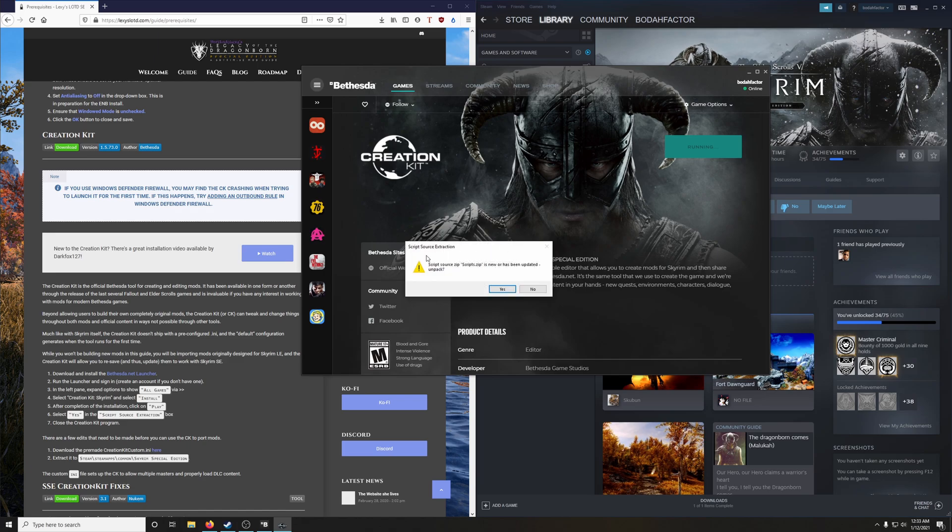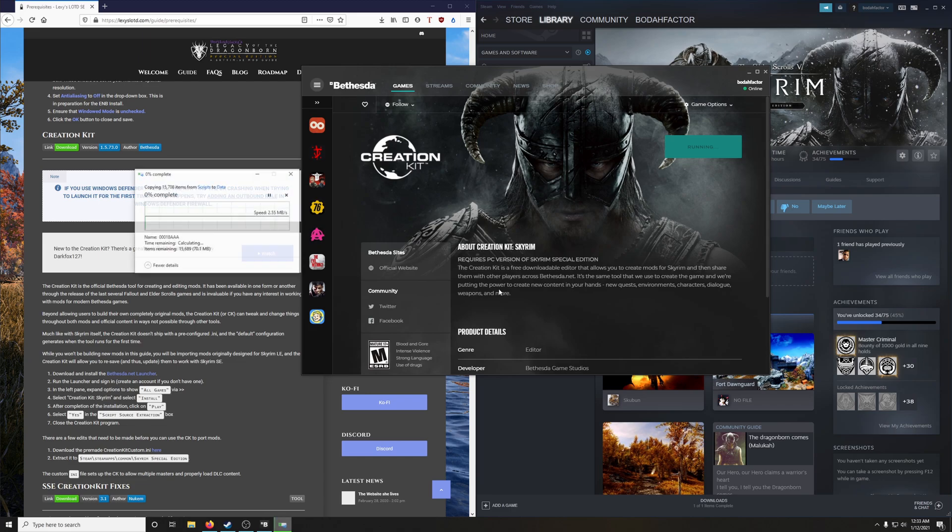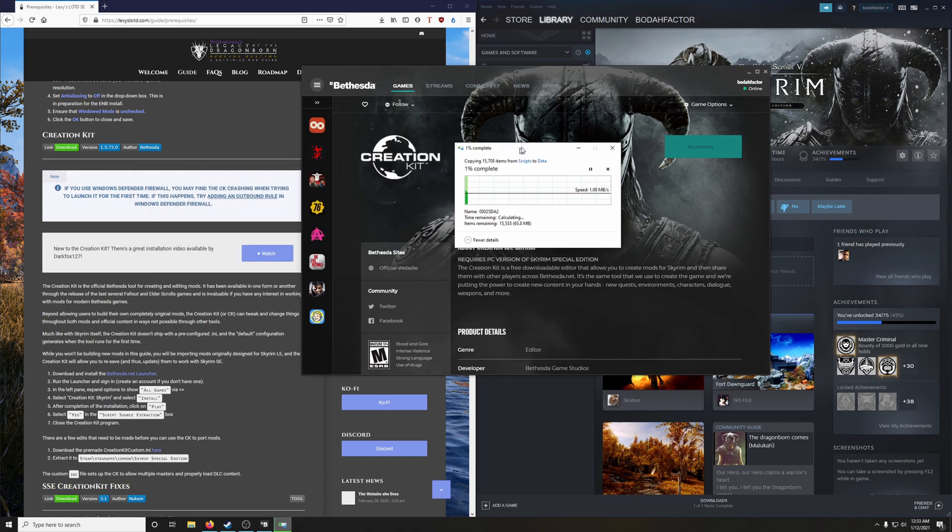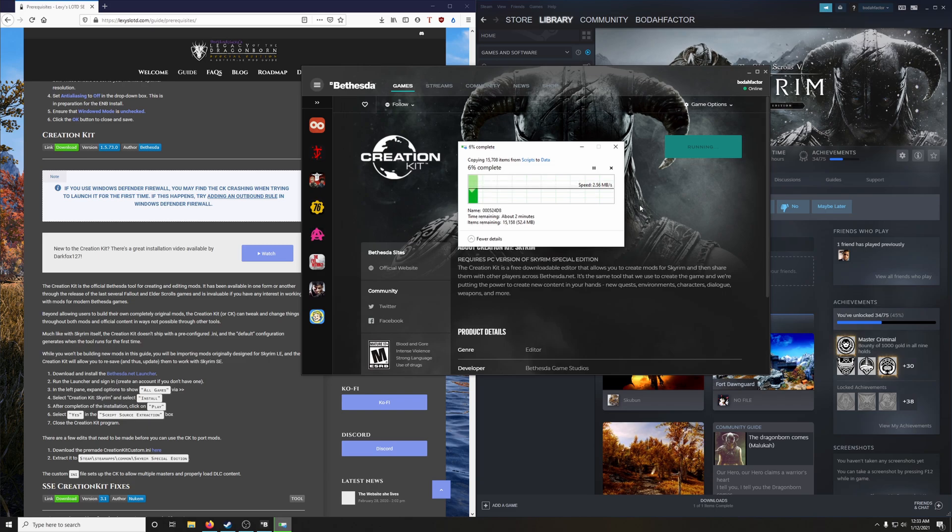You're going to get this window that says that the script source zip, scripts.zip, is new and has been updated. Do you want to unpack it? Yes, we do. And depending on what kind of processor you have, how many cores, etc., this may take a while. So just be patient. When it's done unpacking, creation kit should automatically load.